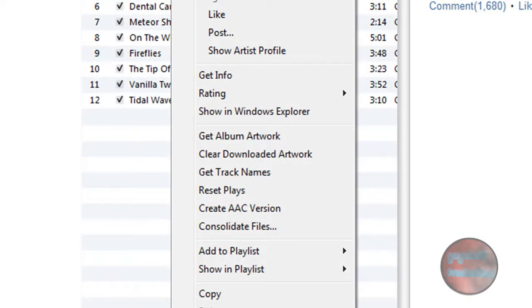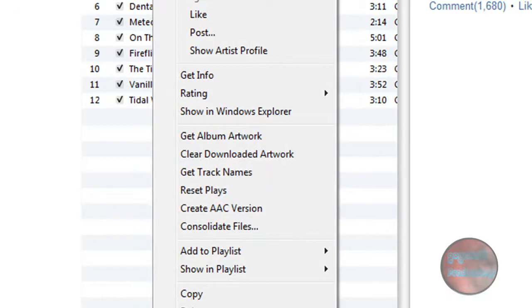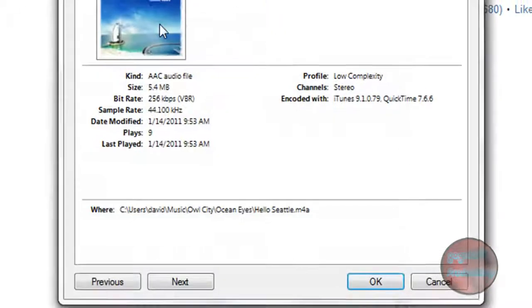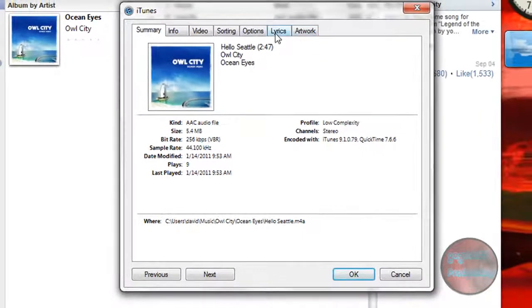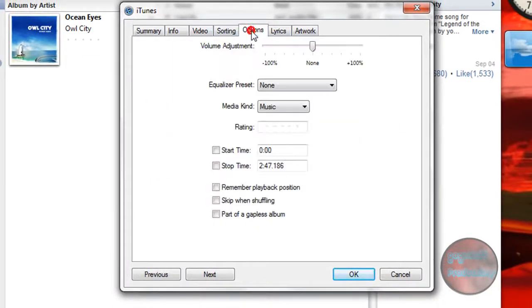What you want to do is right-click the song and click on Get Info, and then go to Options.